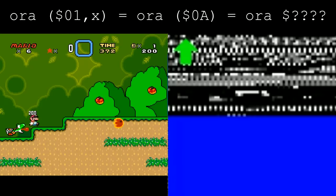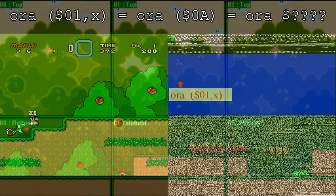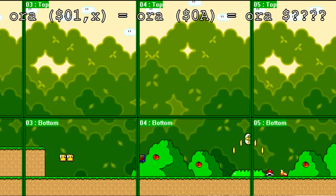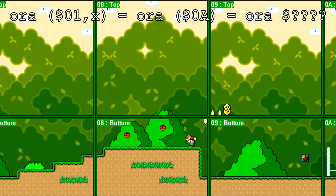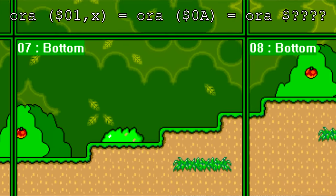These bytes contain the horizontal and vertical screen that Yoshi is located within. Each level is divided up into 256x256 pixel screens, and in this case Yoshi is in the 7th horizontal screen and first vertical screen.